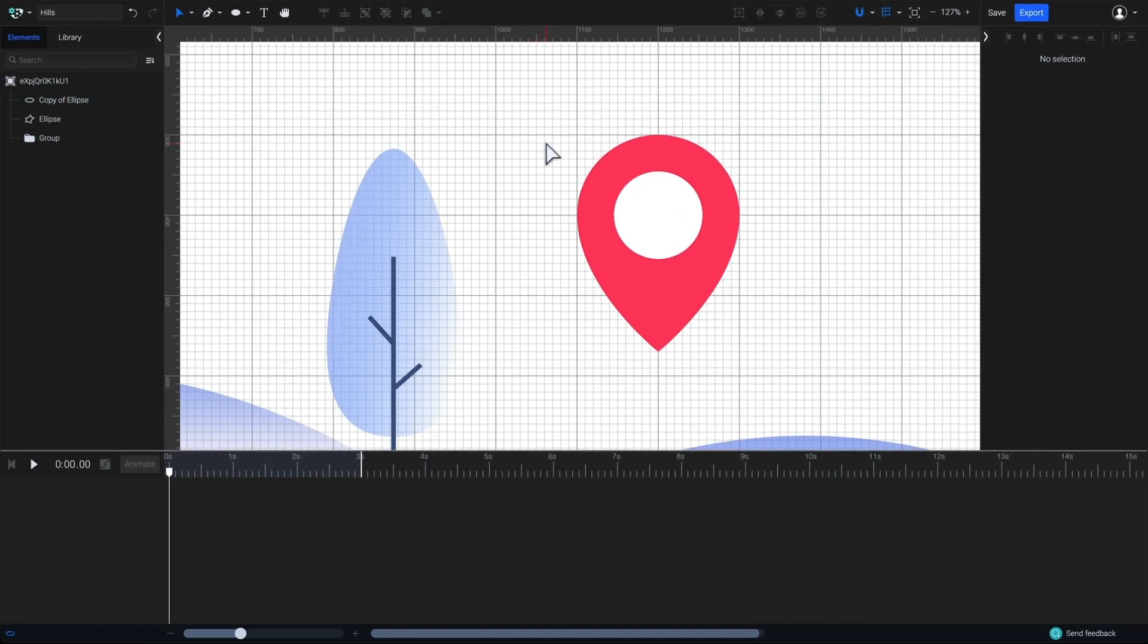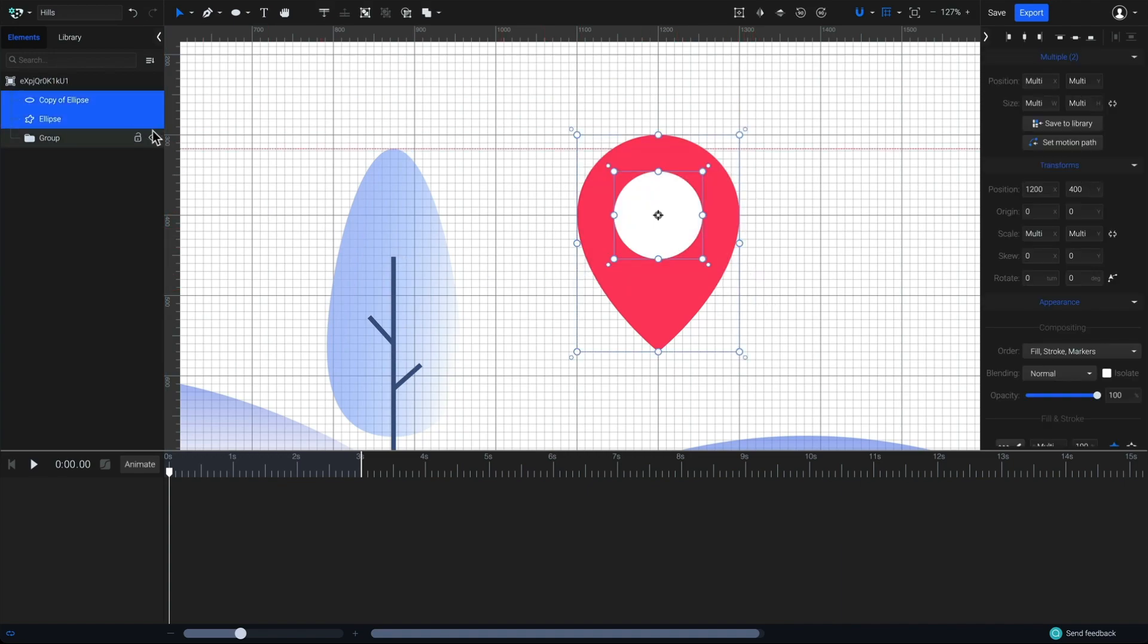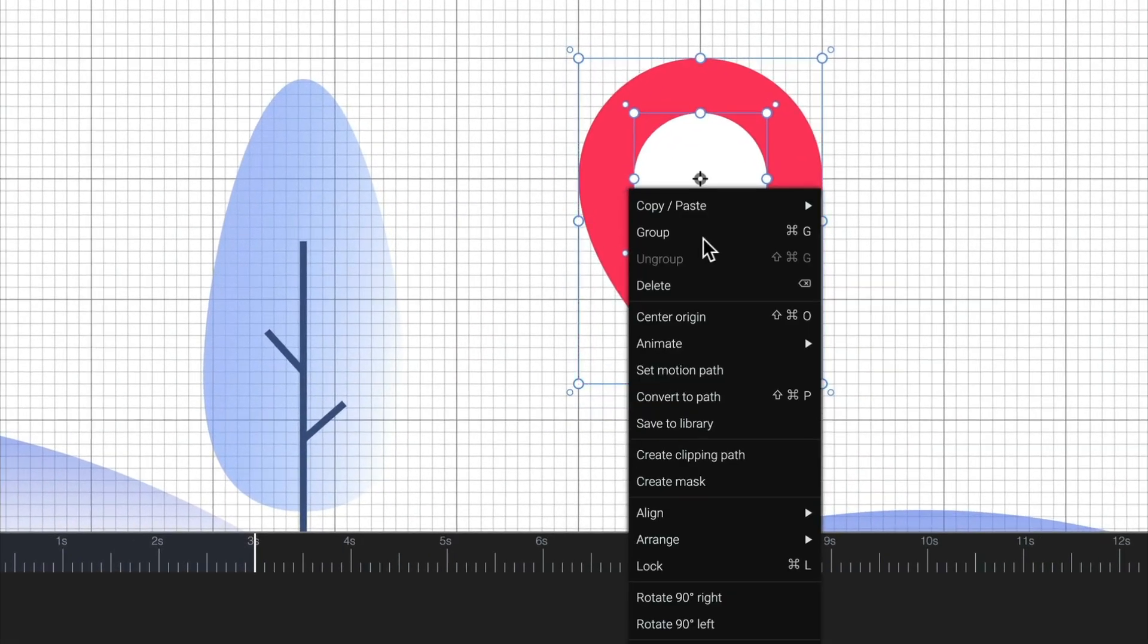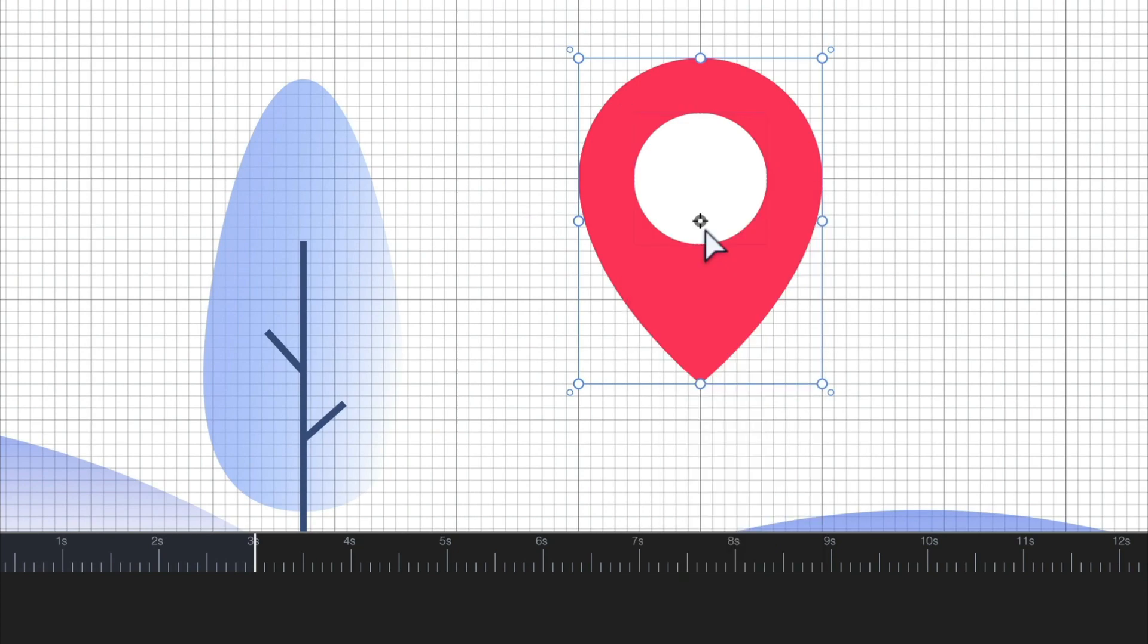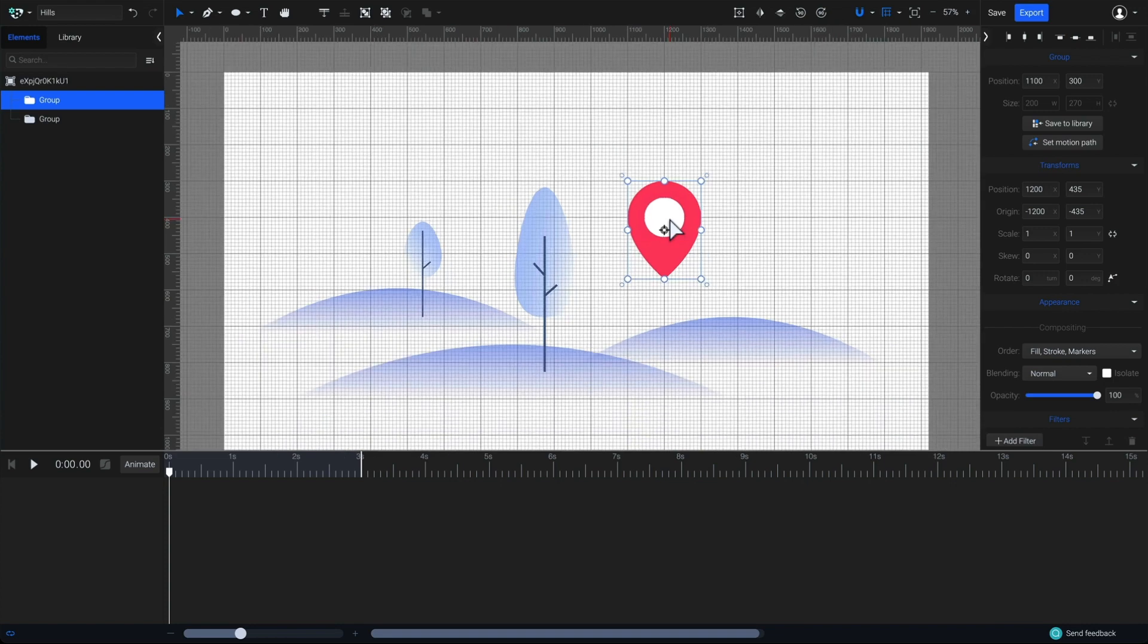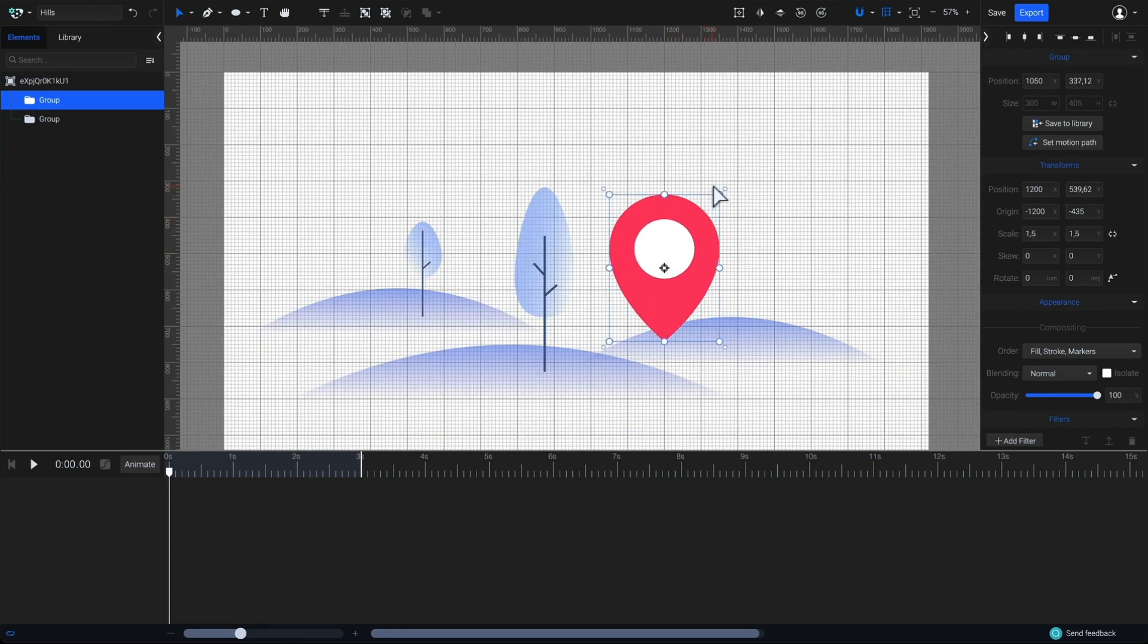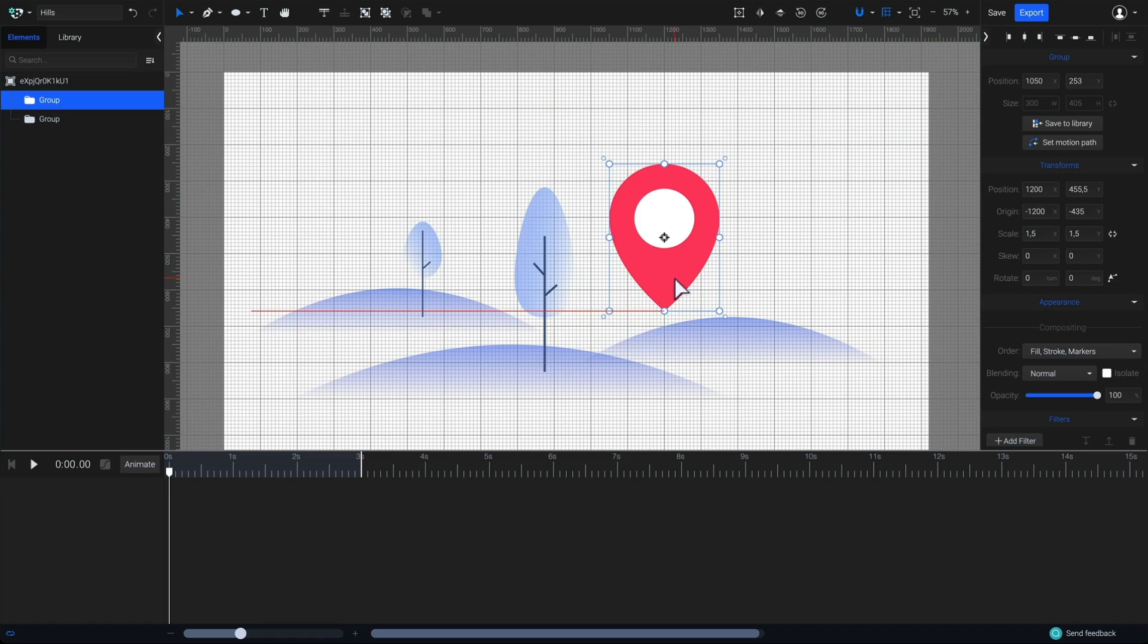Great. Now, let's start animating it. First, let's select both of our elements and create a group. So, with both of them selected, right-click and group. We now have a single group element to work with. Let's move it down a little and adjust it a little bit more. I just need to find the right position to start the animation from.